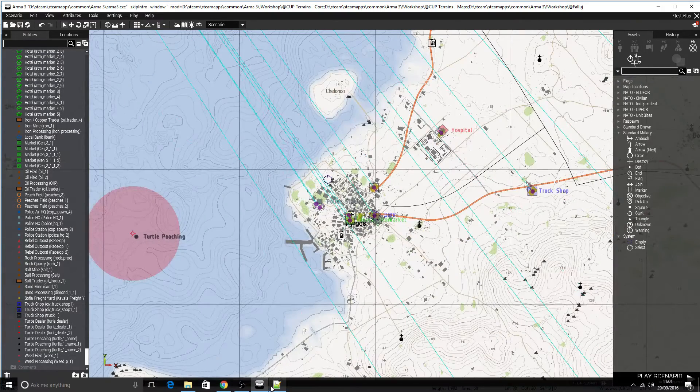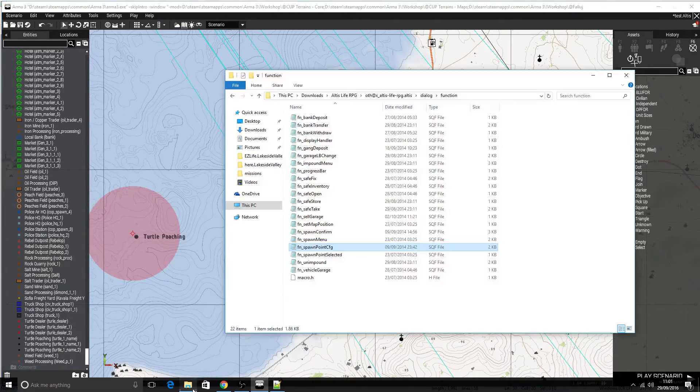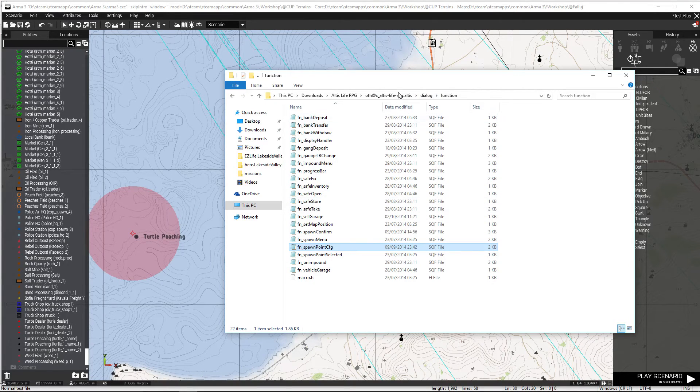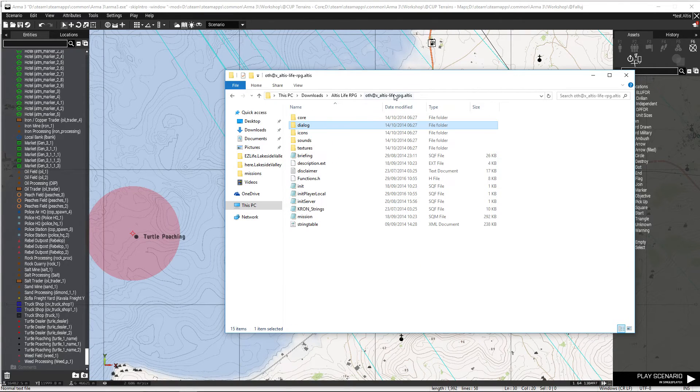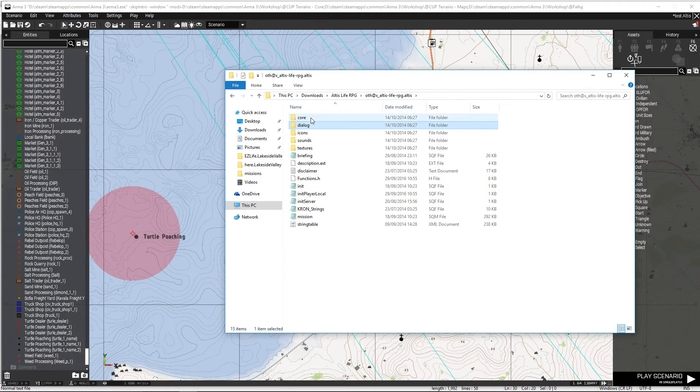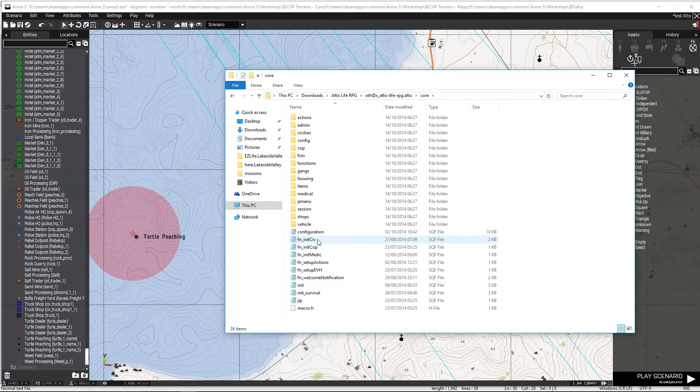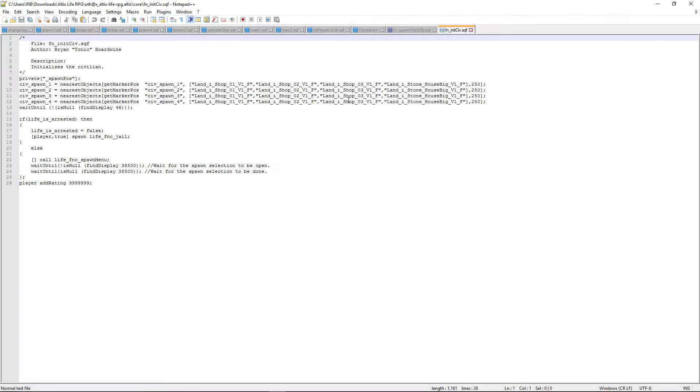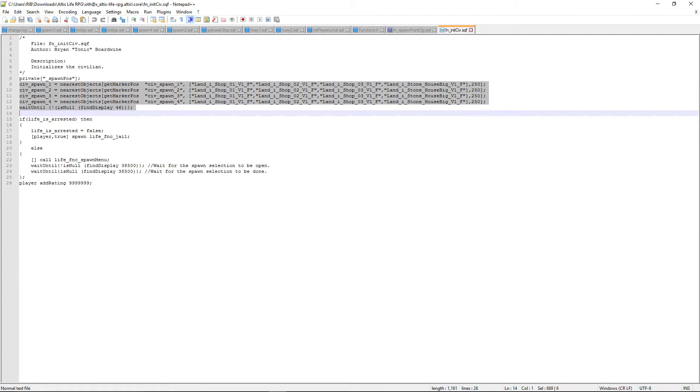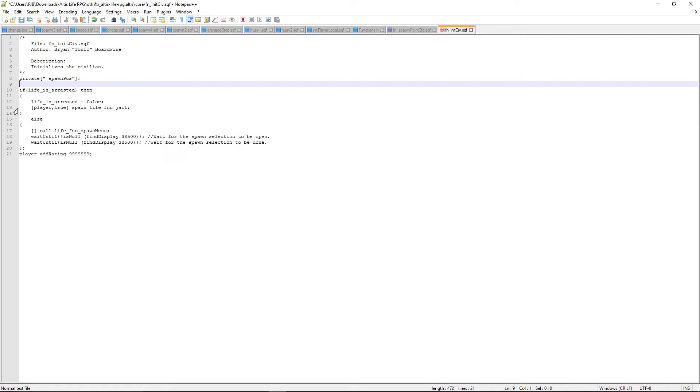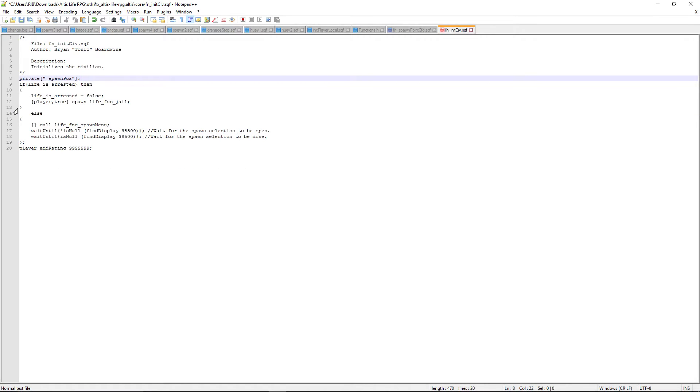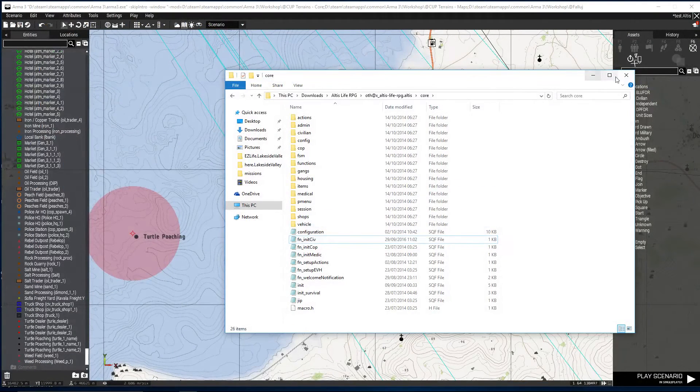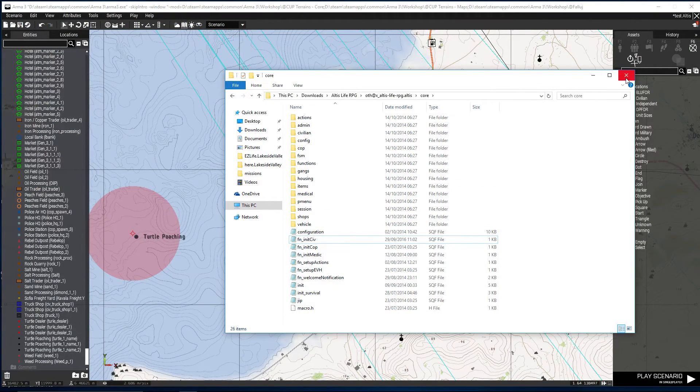Right, there's one other thing you'd have to do for your spawn points so you don't spawn in the middle of the sea. Go back to your mission folder, you need to go to Core, Init, fn_initCiv, edit. See this here? Delete this. Okay, you'll no longer spawn in the middle of the sea. So that's what you'll do for that. Spawn points covered.